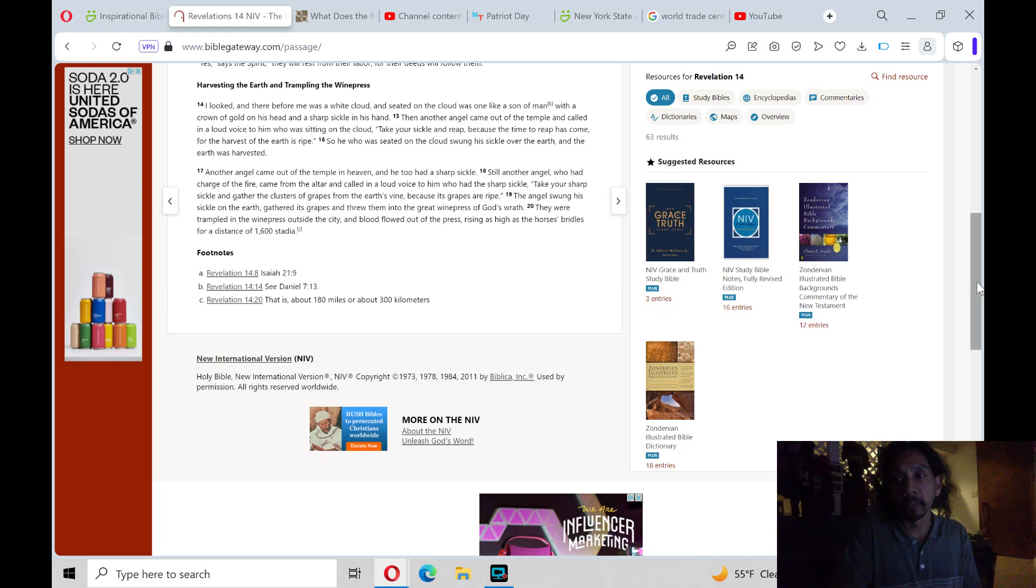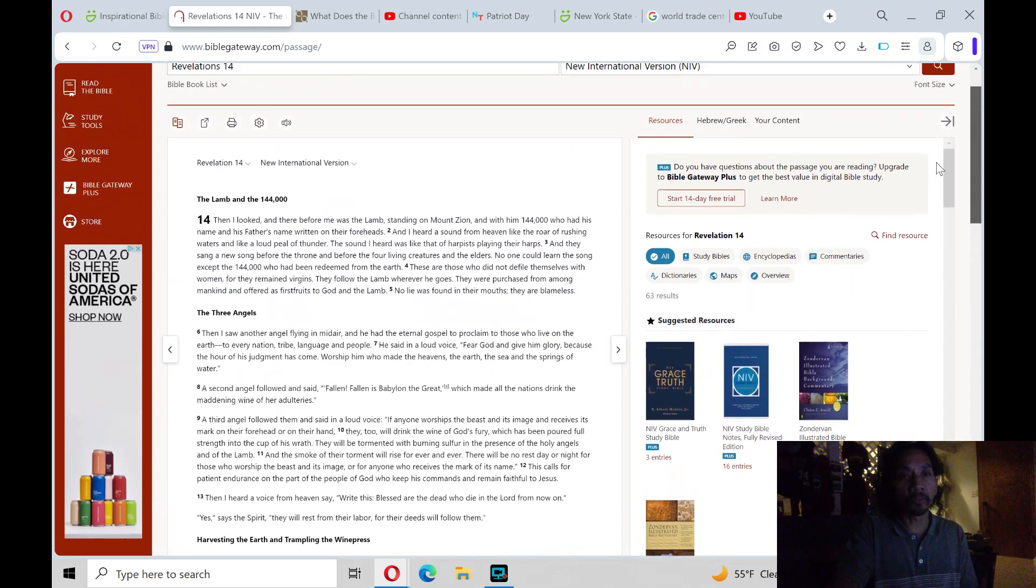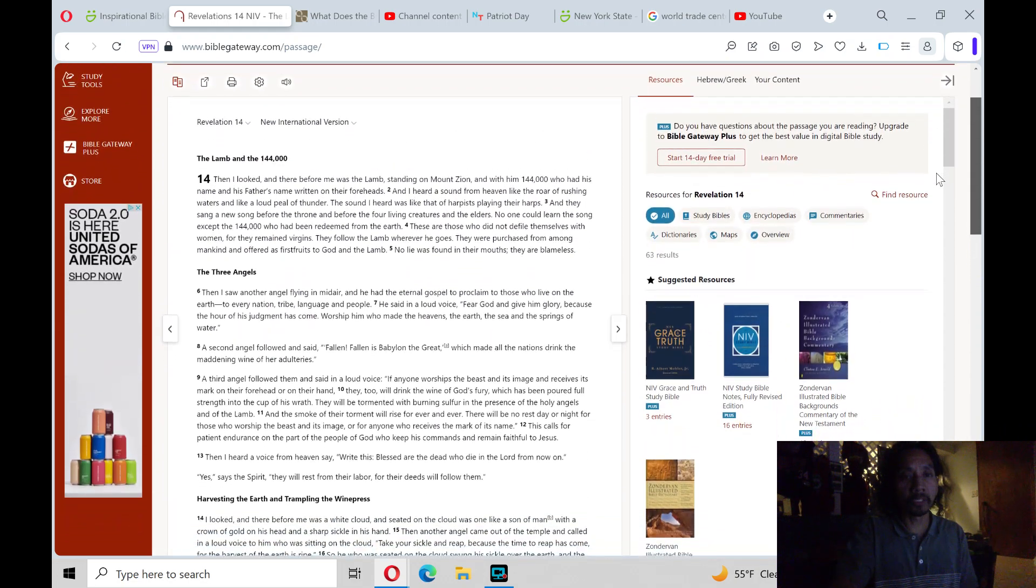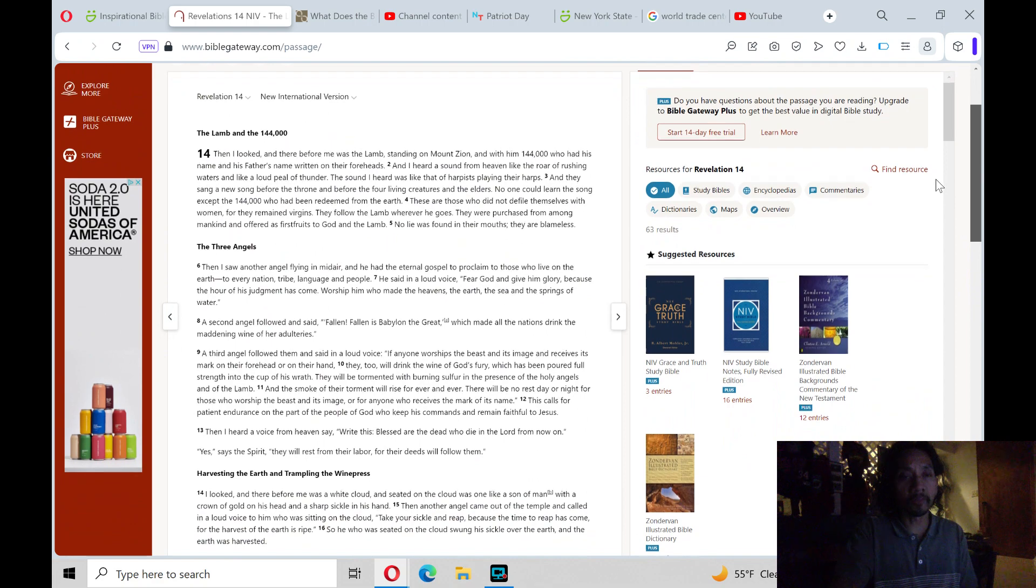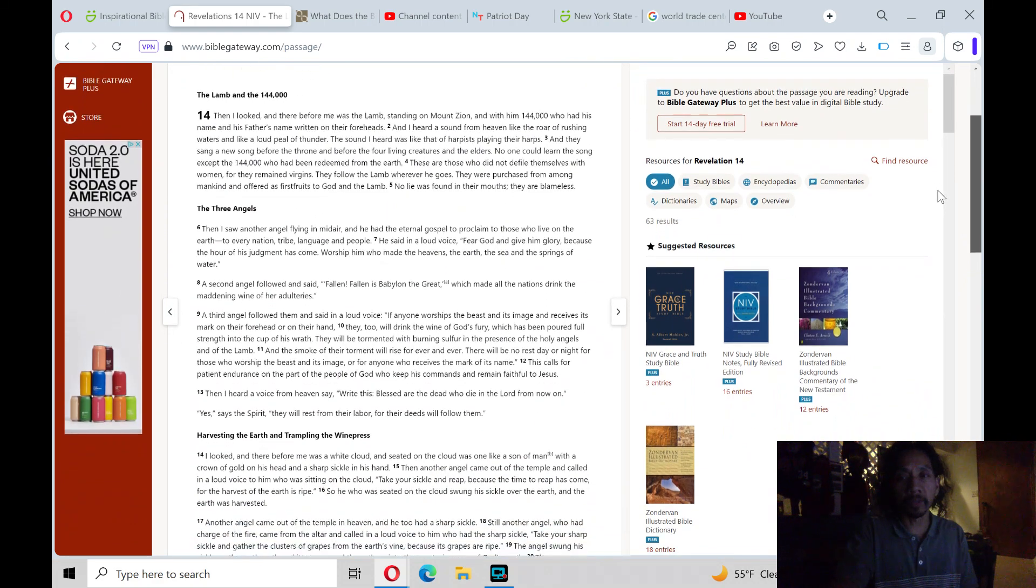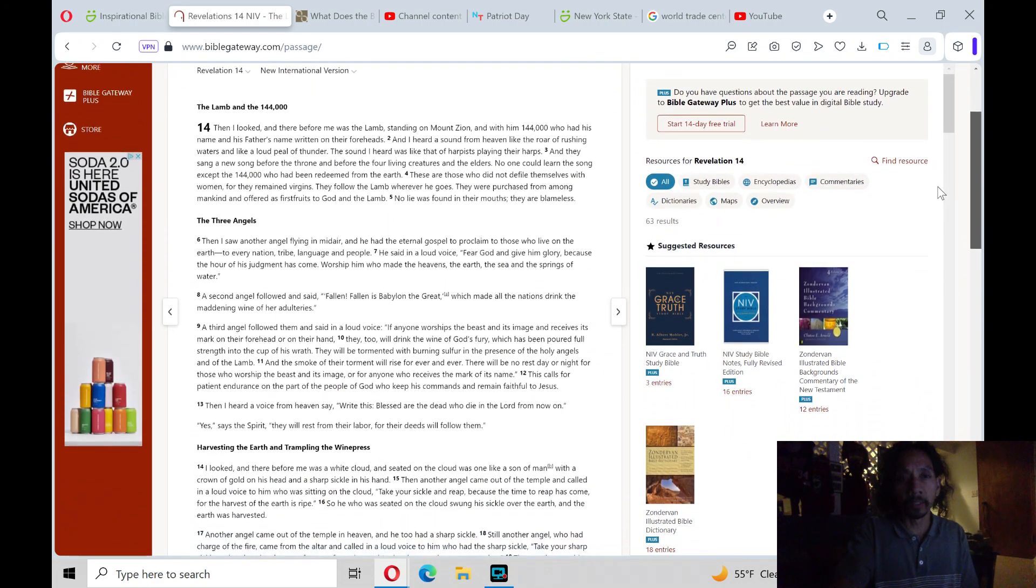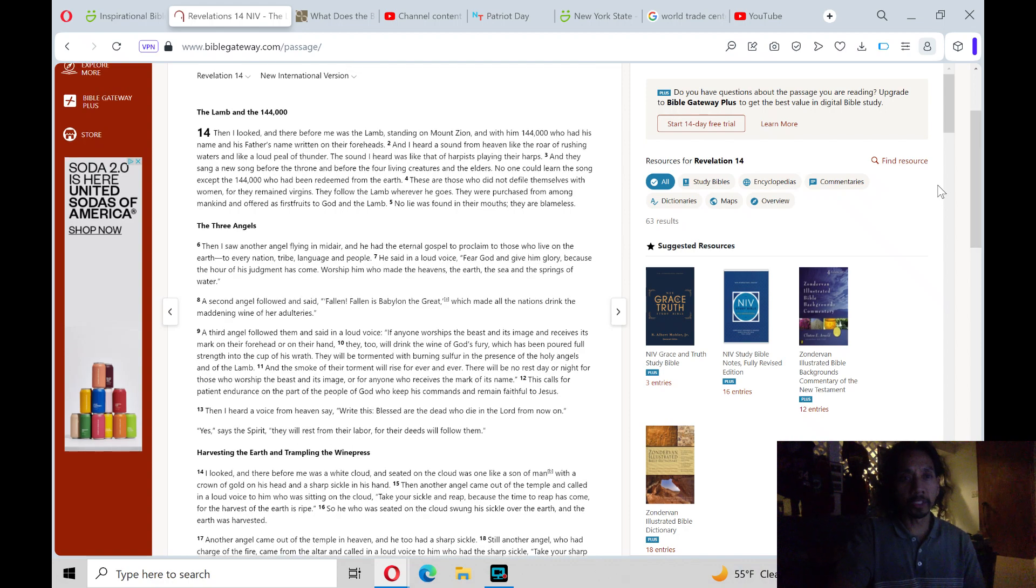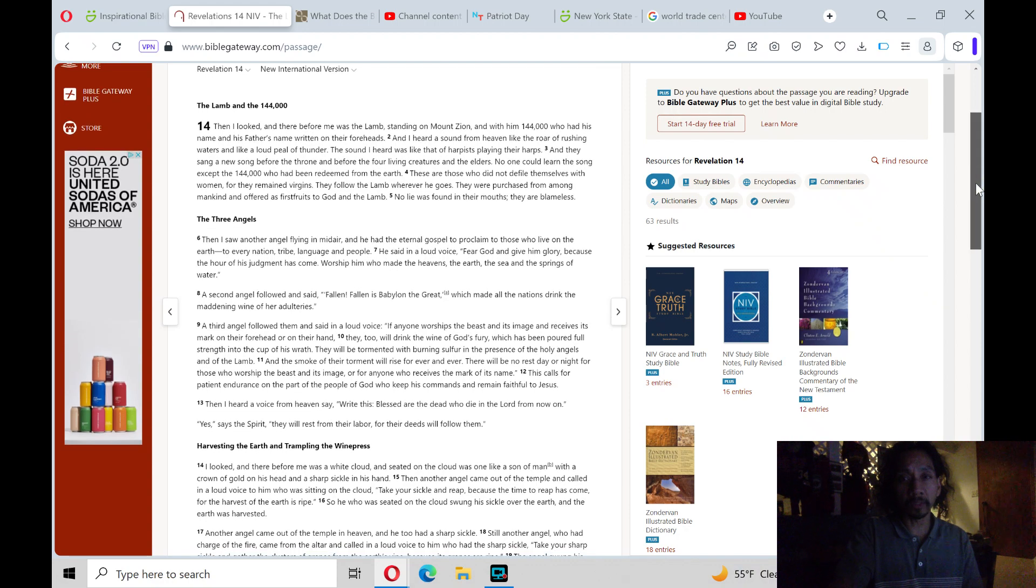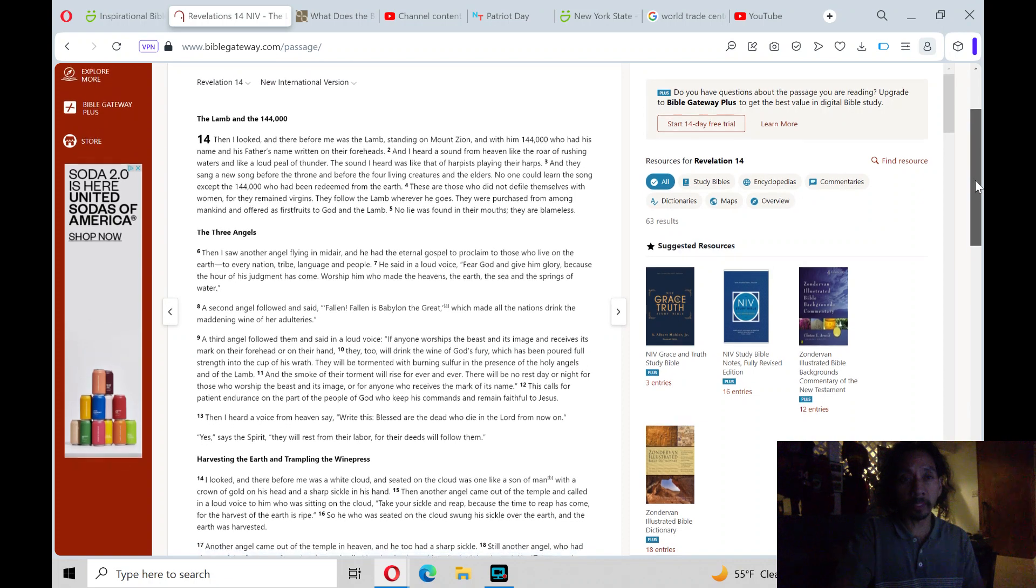And that's interpreted as 180 miles. Wow. Lord, we pray for a revelation understanding of this book, as the book of Revelations is a very deep book. Speak to each of those who are here. Speak to our dreams. Through your Holy Spirit. In Jesus' name, amen.